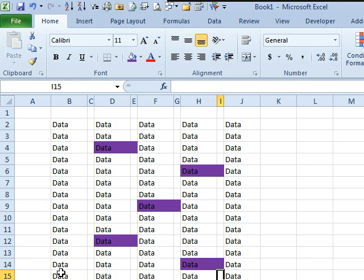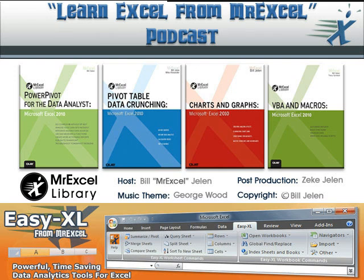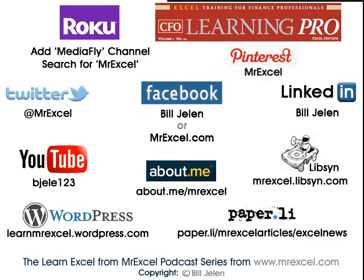So, today's tip, reminder to use F4 next time you have to do the same command over and over. Well, I want to thank you for stopping by, I'll see you next time for another netcast from MrExcel. Bye.